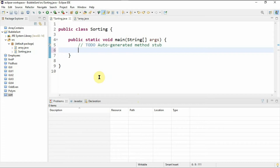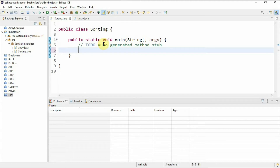With your IDE open, create a project to work with. I've already created a project called 'bubble sort' and a class called 'Sorting' with the main method already created. A few things to note: I'll have a method outside the main method to do the sorting, and the main method will call that method to print the sorted array. We'll sort in ascending order first, then descending.